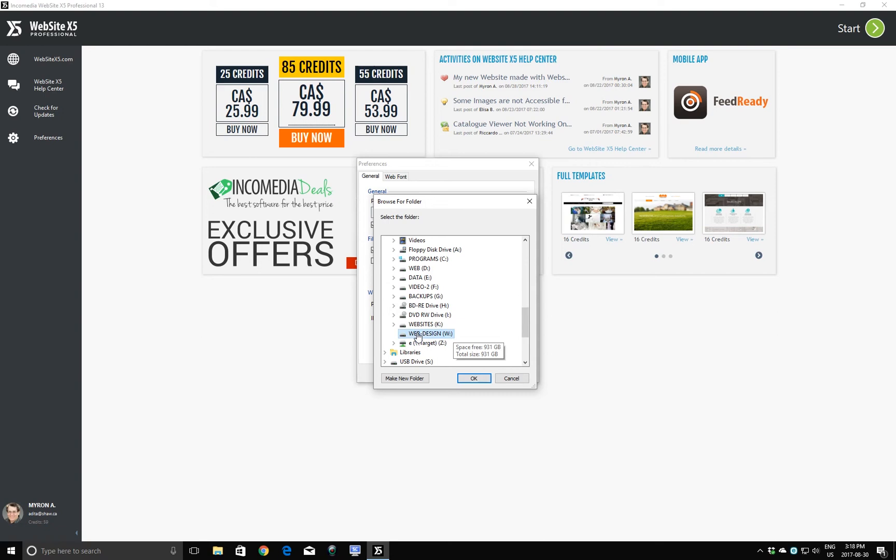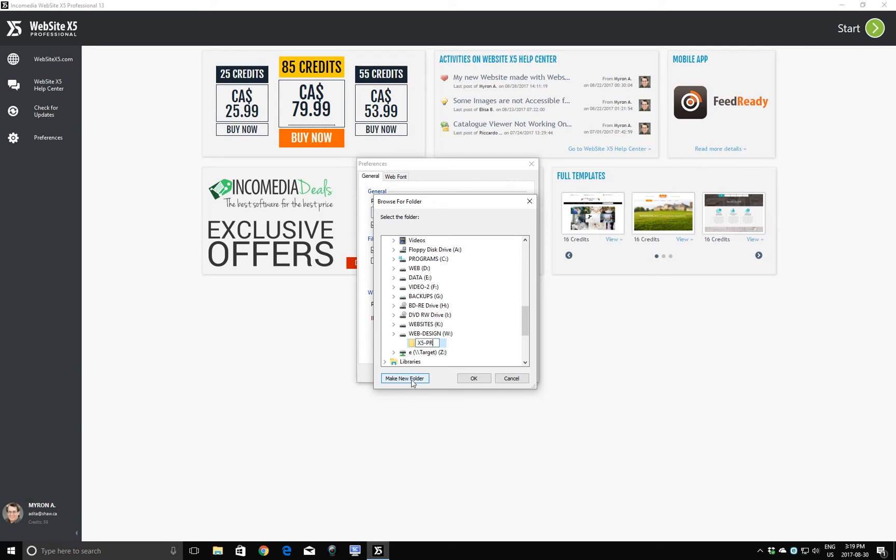And I'm going to make a new folder on this drive. And that new folder is going to be the name of my project. I'm working on a project for a company that does asphalt paving. So the name of the folder will be the name of their website, basically. I'll call it X5 Pro. And then the name of the company, Lambert Brothers Paving. Click OK.